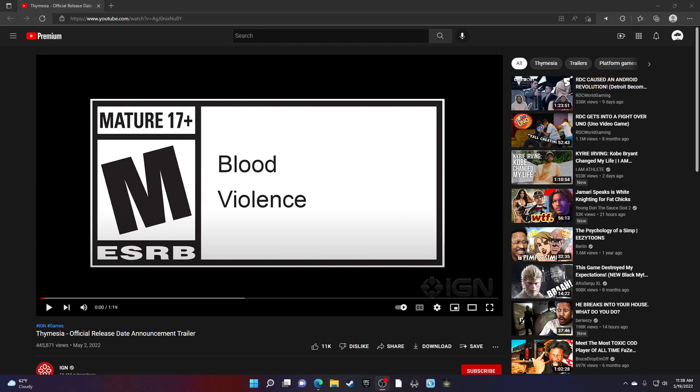What's good YouTube, it's more Lethal, and today we'll be back to Thymesia, official release date announcement trailer.